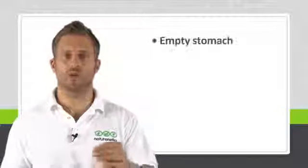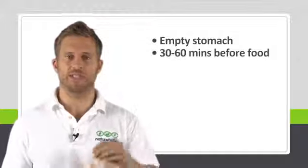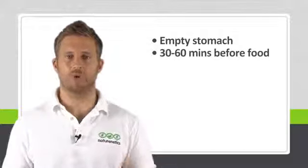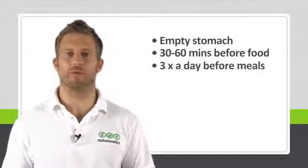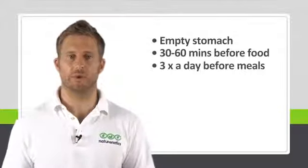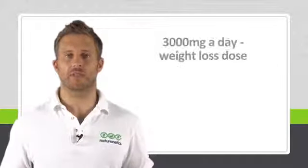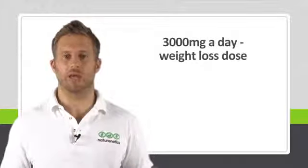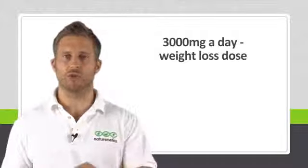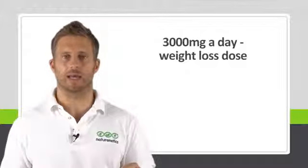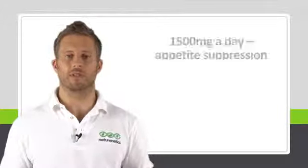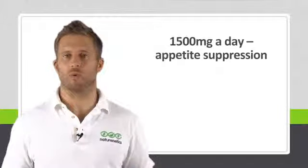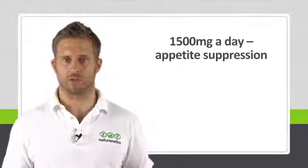If you do decide to try it out, you'll want to make sure you take it on an empty stomach 30 to 60 minutes before food and take it three times a day before each meal. We've all been taking the full weight loss dose, which is 3000 milligrams a day. And it's recommended you do not exceed that amount in a day. Just for appetite suppression, other people stick to 1500 milligrams sometimes as well.